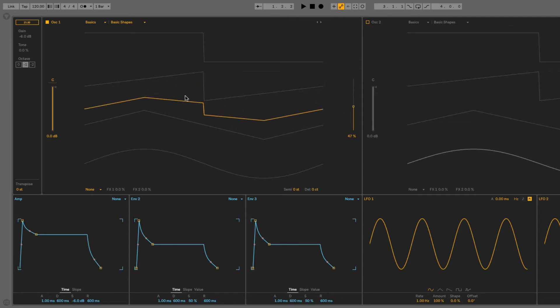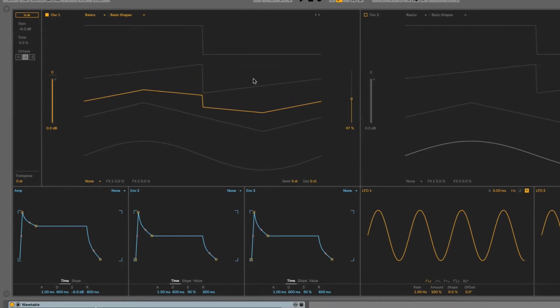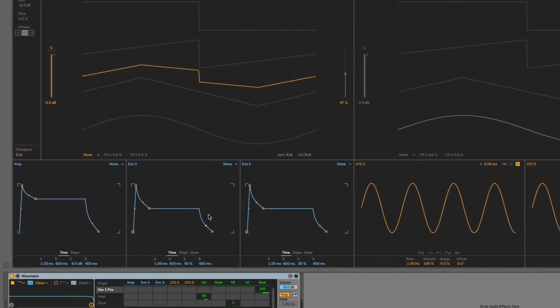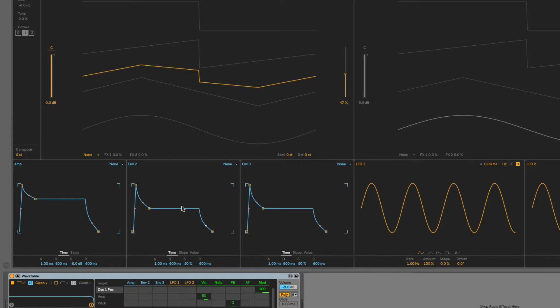So I want to use something to modulate the oscillator 1 position. If we look down here, we can see oscillator 1 position is the first parameter in the matrix, so if I want to use envelope 2 to modulate it, I just turn up the one alongside, or just below rather, envelope 2 here.